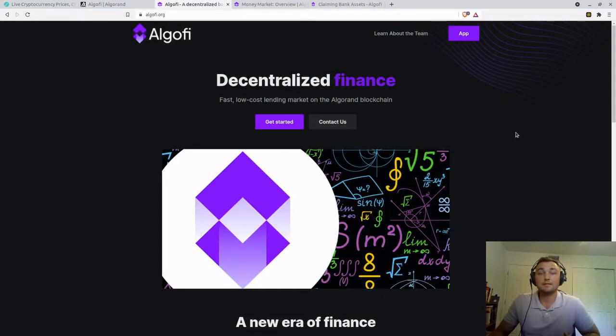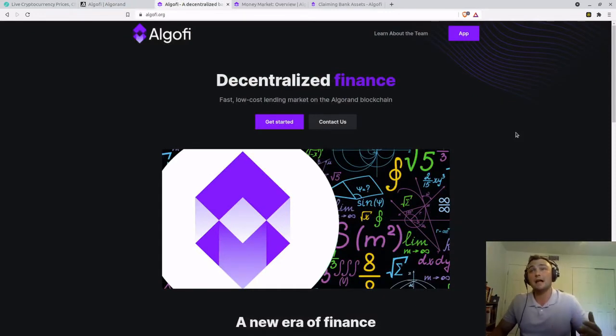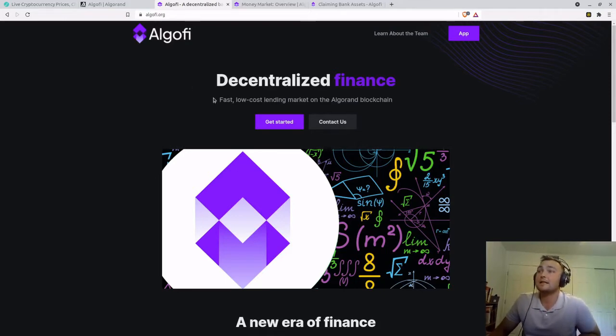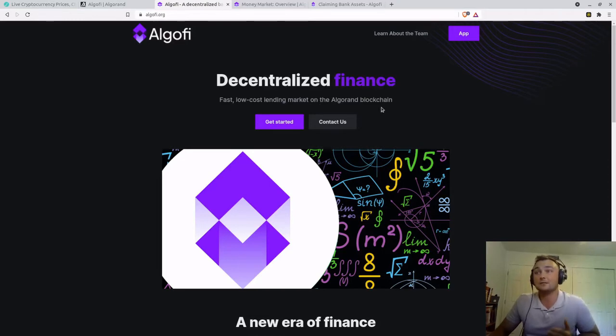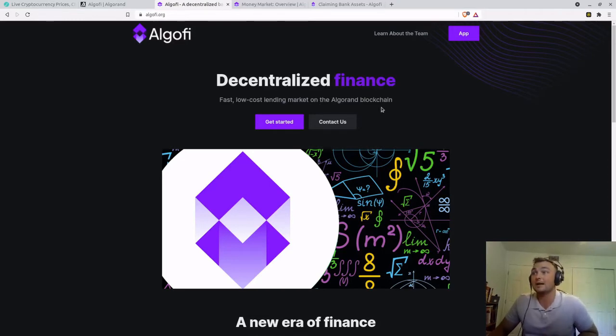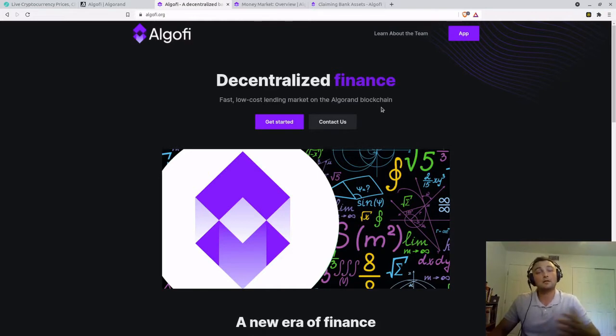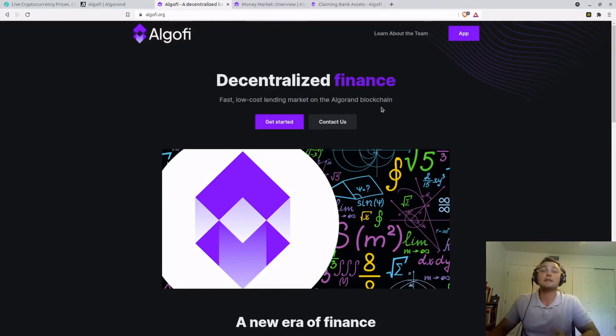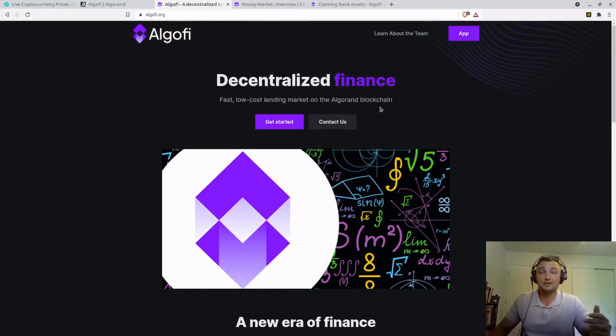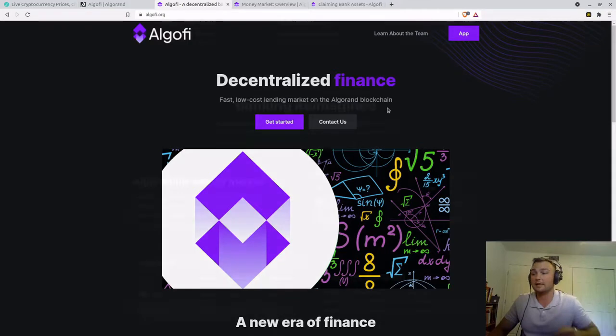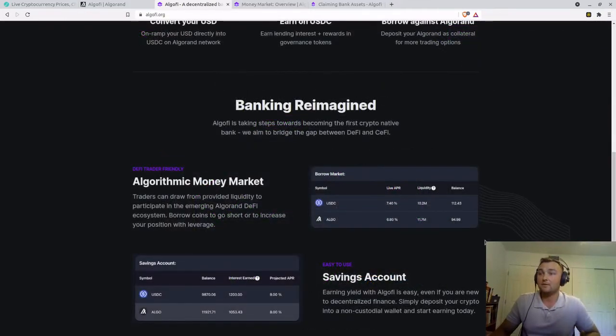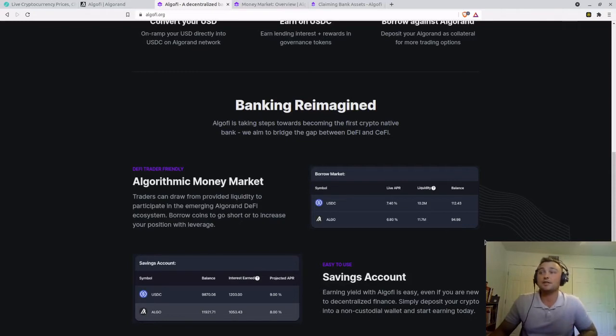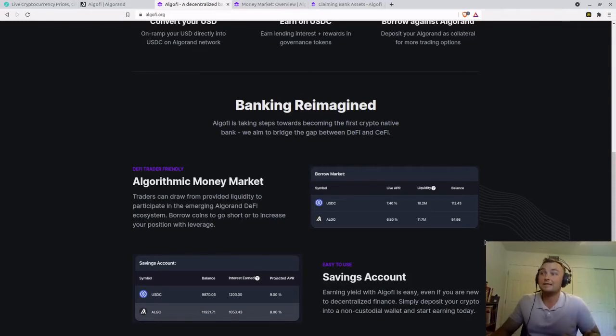This is the main Algify splash page. You can get to it by going to algify.org. And as you can see here, it says decentralized finance, fast, low-cost lending market on Algorand blockchain. So we can take out collateralized loans on our crypto assets, or we can supply those assets to earn a much higher yield than a traditional bank. Algify is taking steps towards becoming the first crypto-native bank, aiming to bridge the gap between DeFi and CeFi.